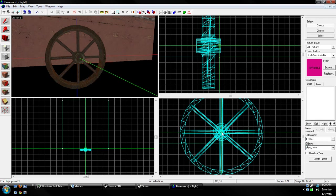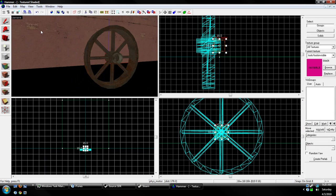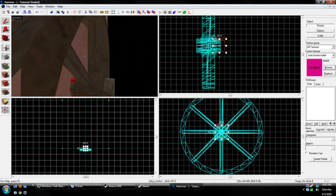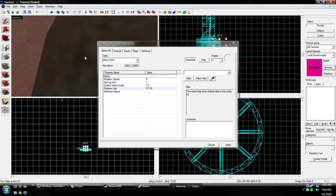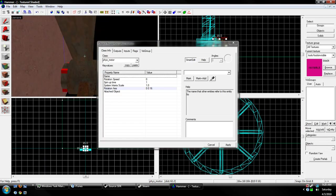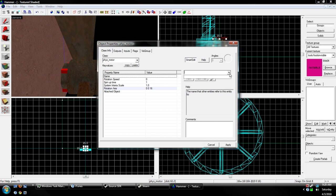Okay. So, we can place this right here. I don't think it really matters. Okay, name. We're gonna name this motor.